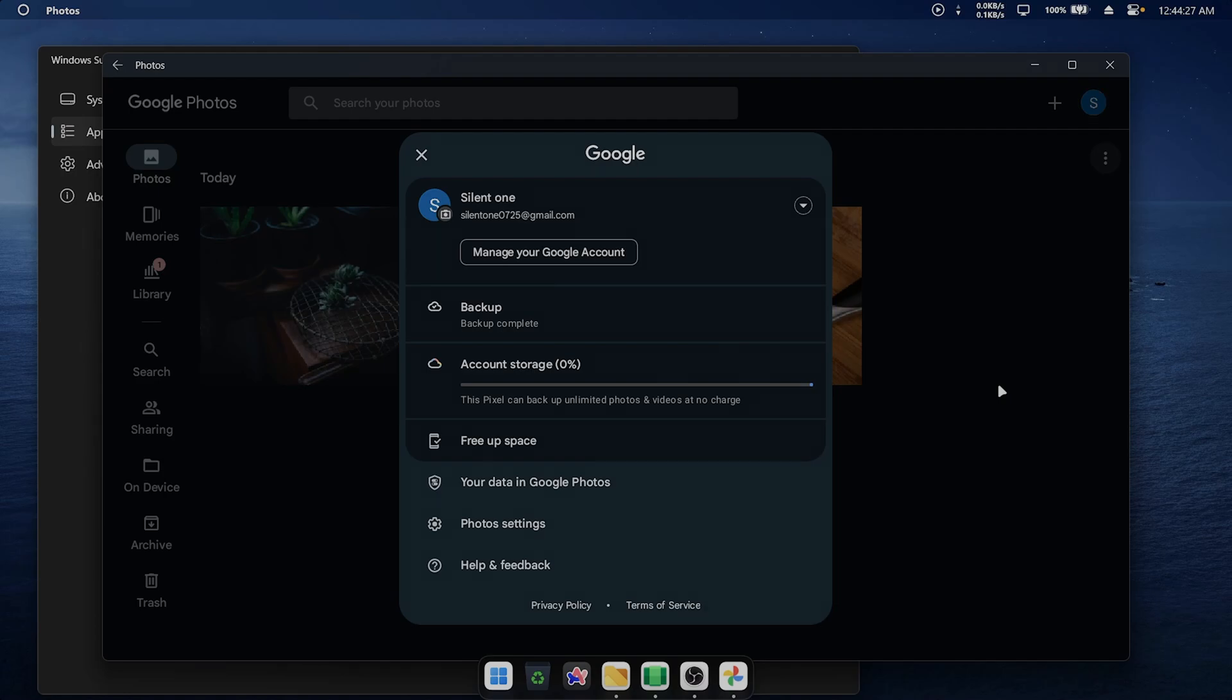And there you have it. With this easy method, you can get unlimited Google Photos backup on any device. Since it's on Windows, even iOS users can benefit. Note that Microsoft will discontinue WSA in 2025, but this method will still work on older Windows builds. I might explore using VirtualBox or VMware in the future. Until then, this is SilentOne signing off. See you in the next video.